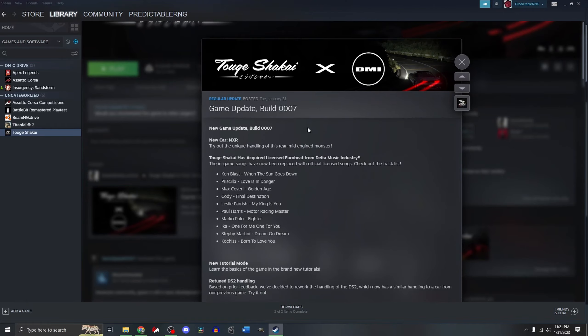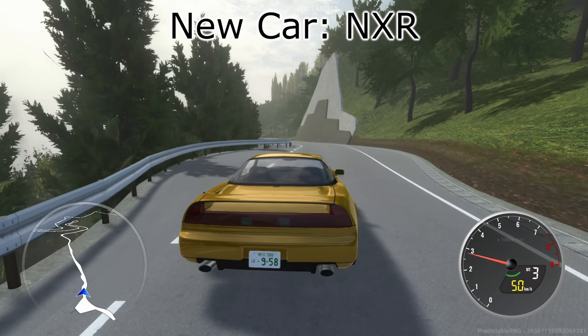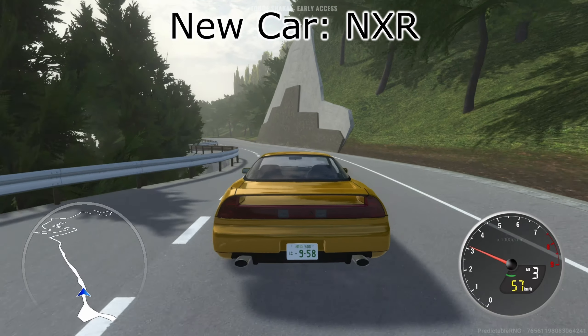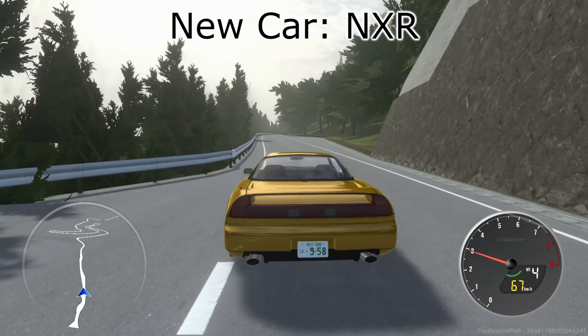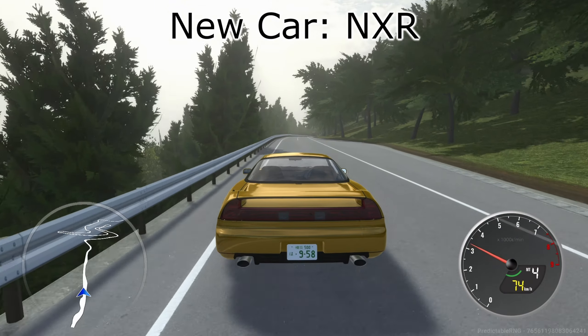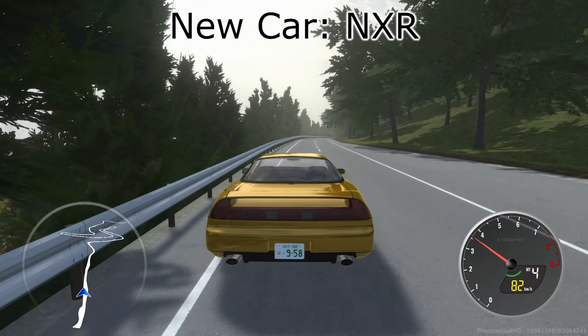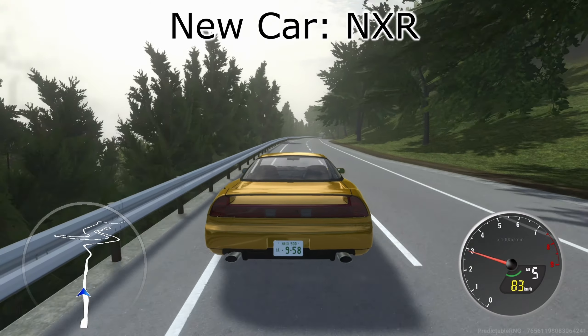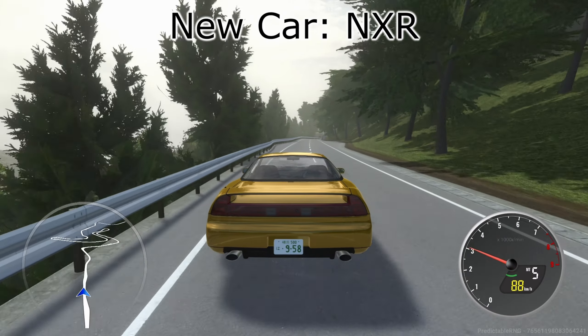First of all, we have a new car, the NXR. You might think it's a copy of the NSX and you might be right.